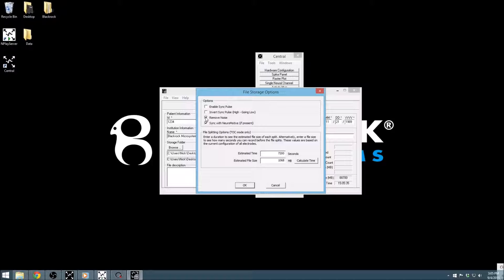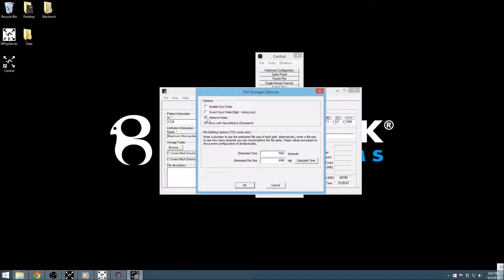The Remove Noise option will reject all waveforms classified as noise from being recorded to the file at all. Waveforms are only classified as noise through the use of auto-thresholding or when defined during online spike sorting. The classification of noise units is covered in our online spike sorting tutorial.